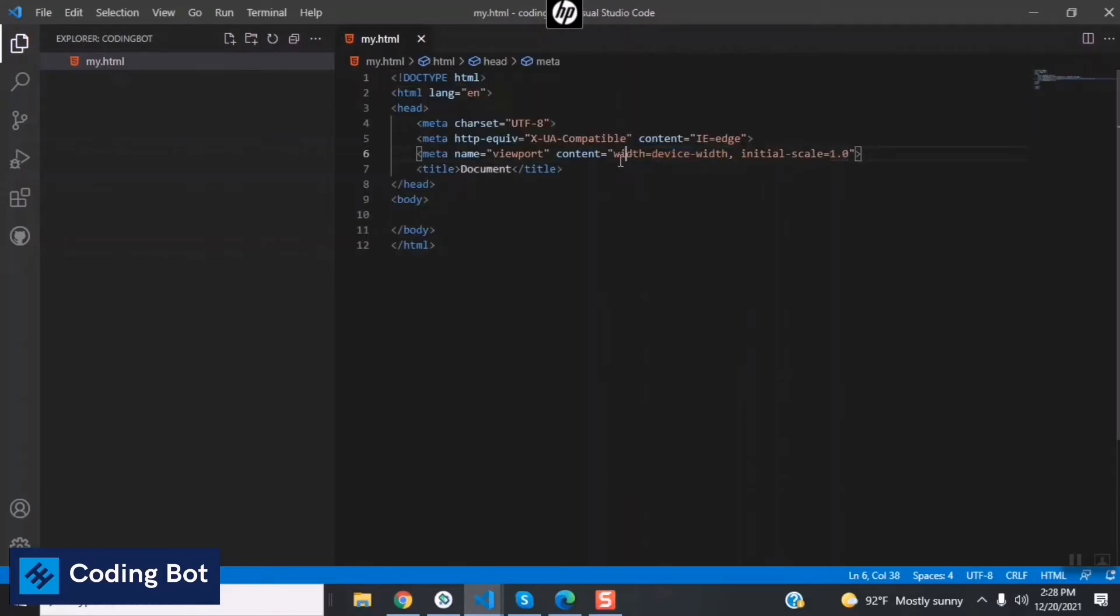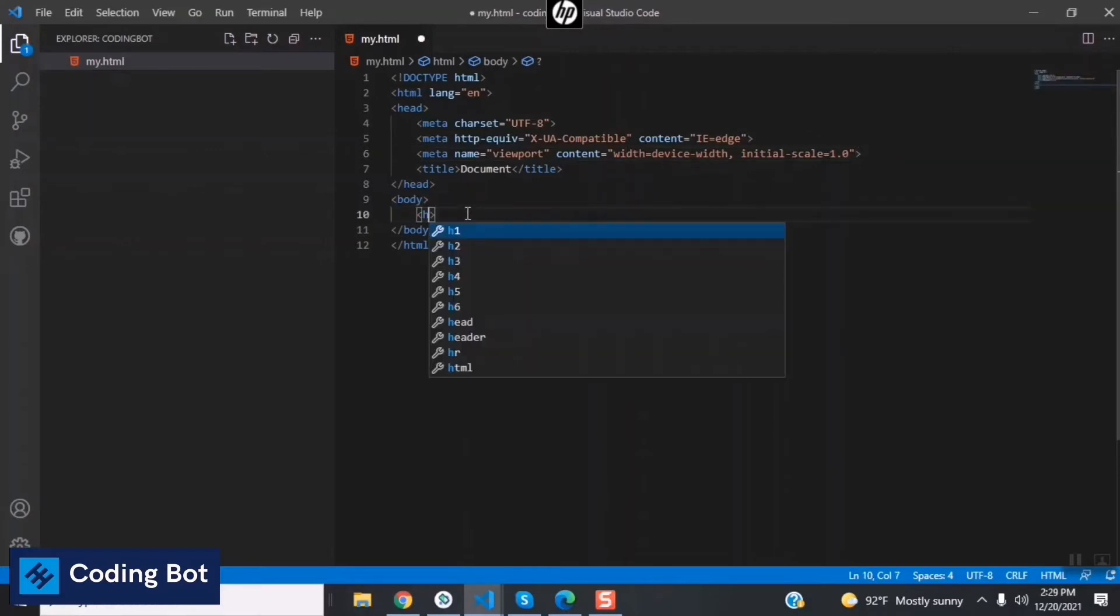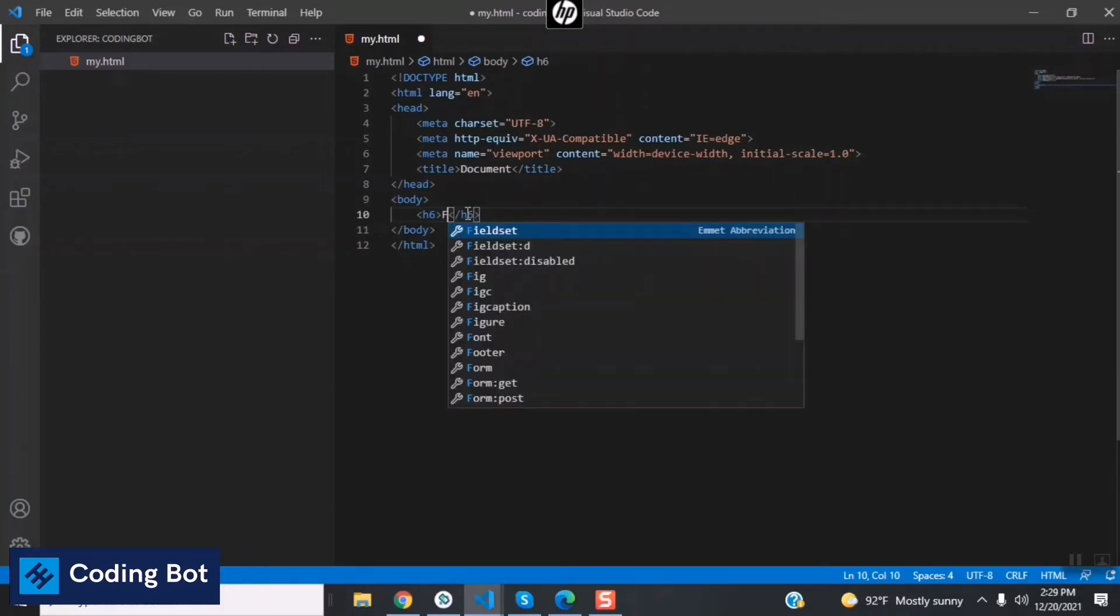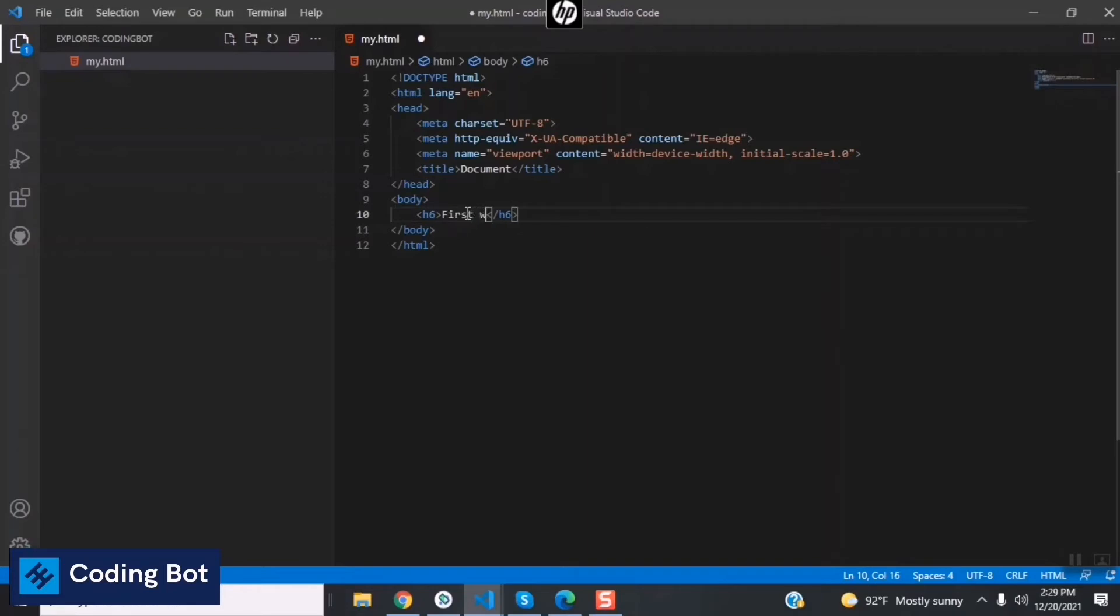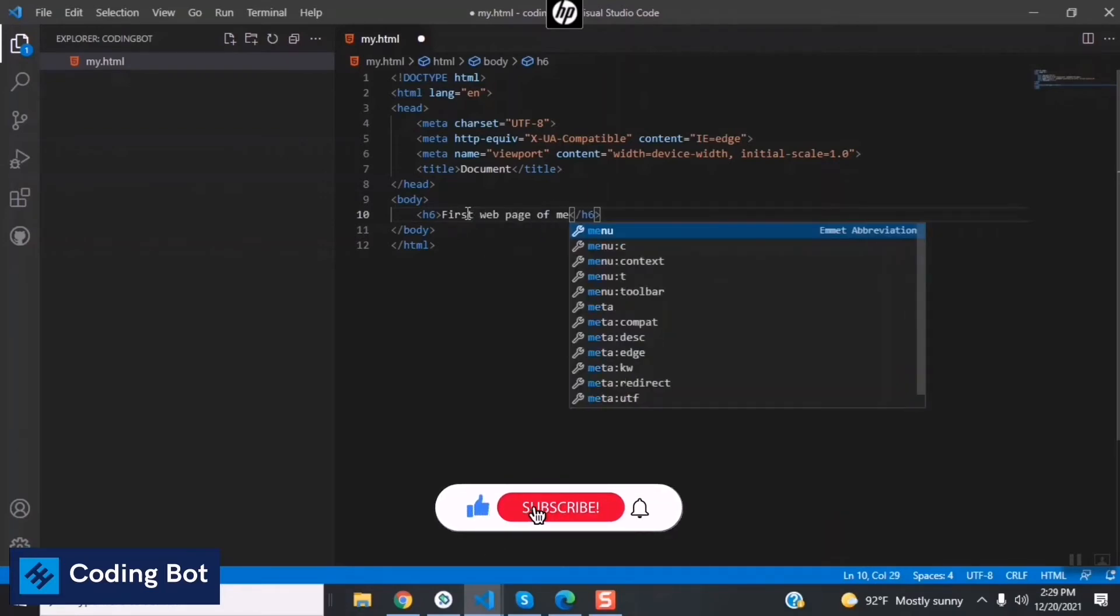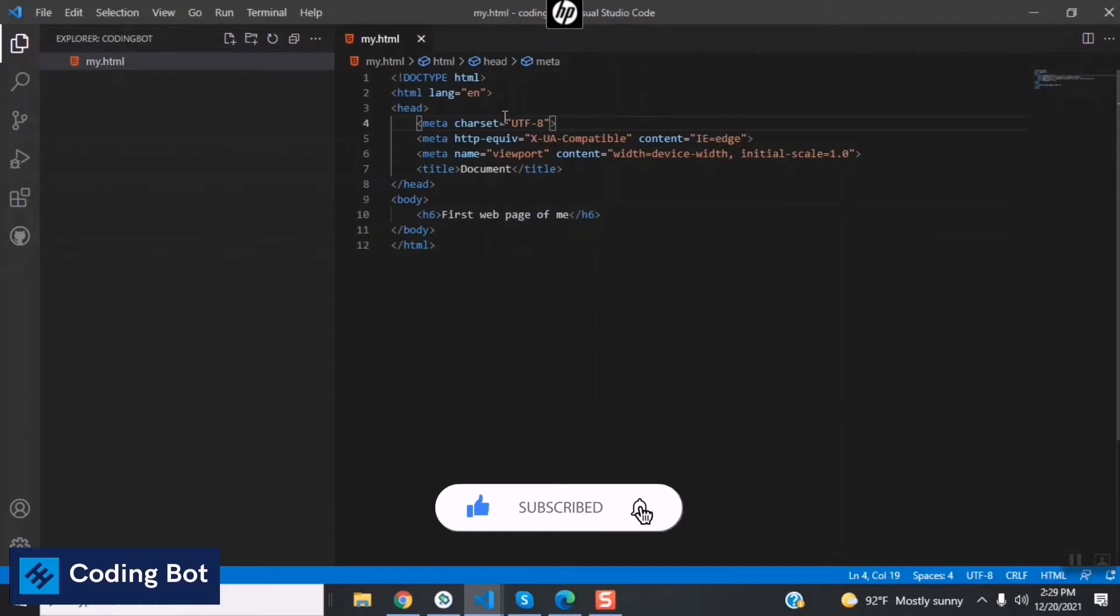Inside here now I'm going to type something like this. I'm typing 'First web page of me' and just save by using Ctrl+S keys.